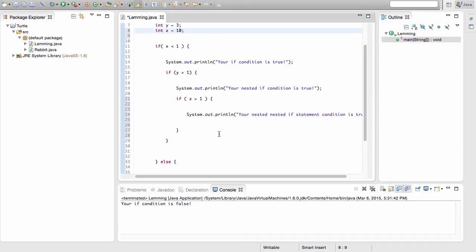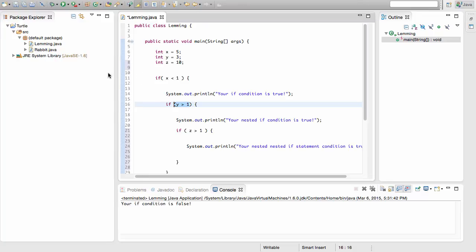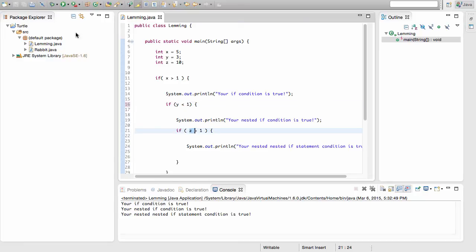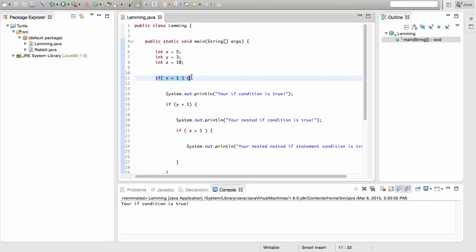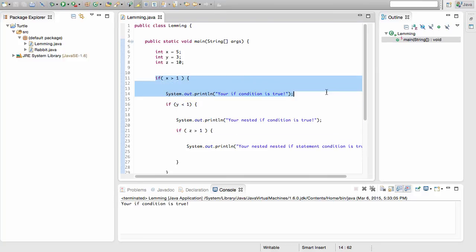Now we have z greater than 1 and y greater than 1 both true, but x is not less than 1, so running this still means we can't access inside. If I change x's condition so it's true, we can access all three. You always work from the outermost condition inward — as soon as one condition is false, you stop progressing deeper, even if all inner conditions are true. You'll still execute whatever was accessible before that false condition.